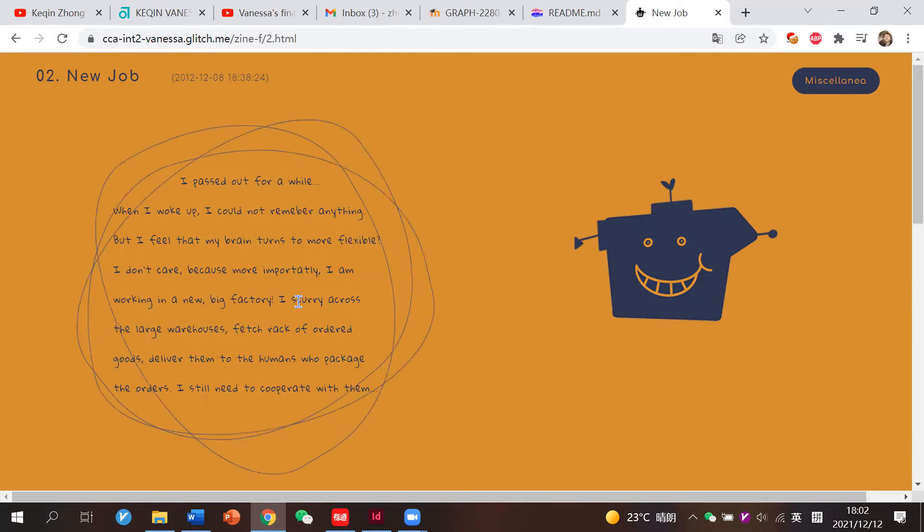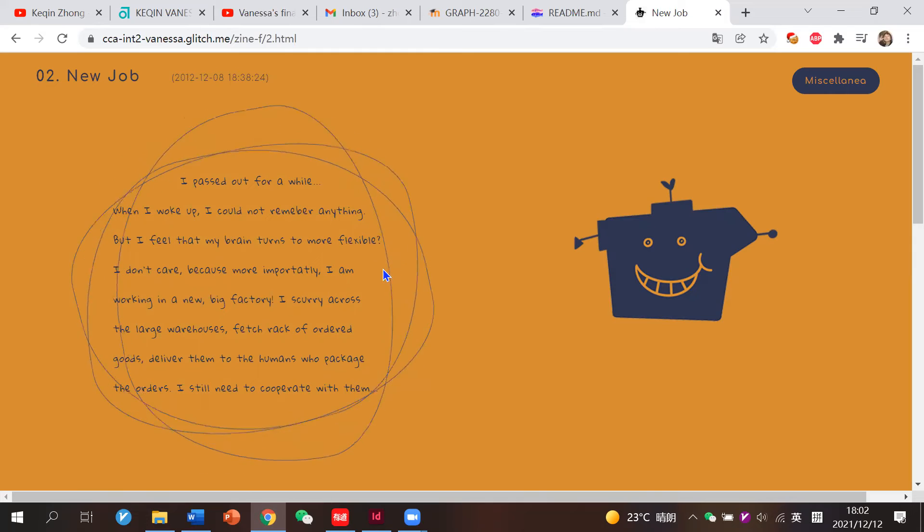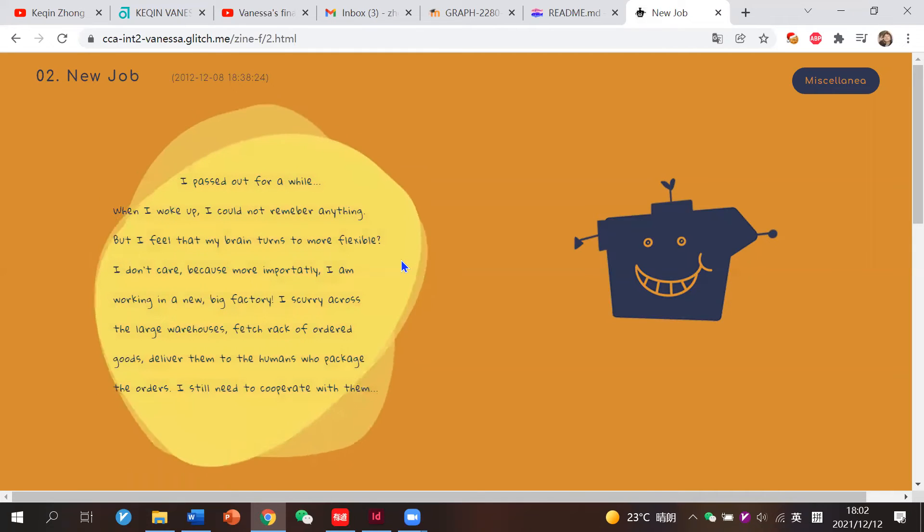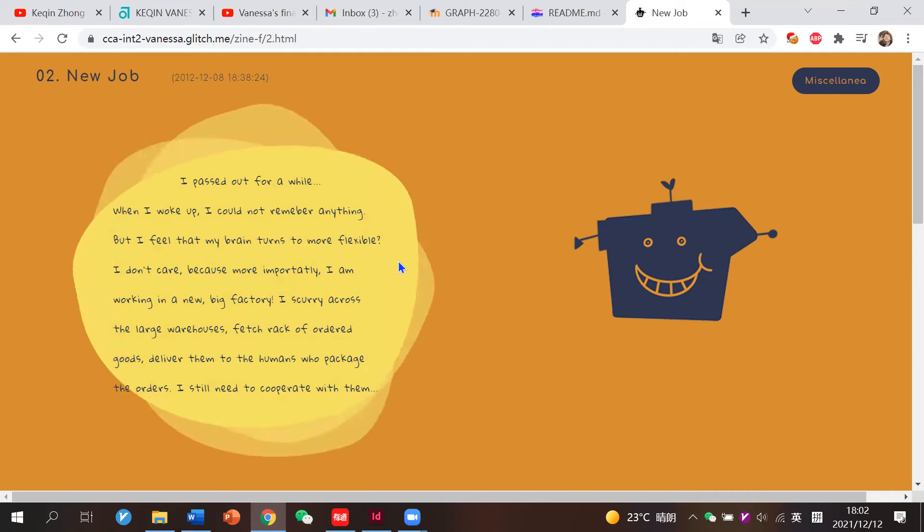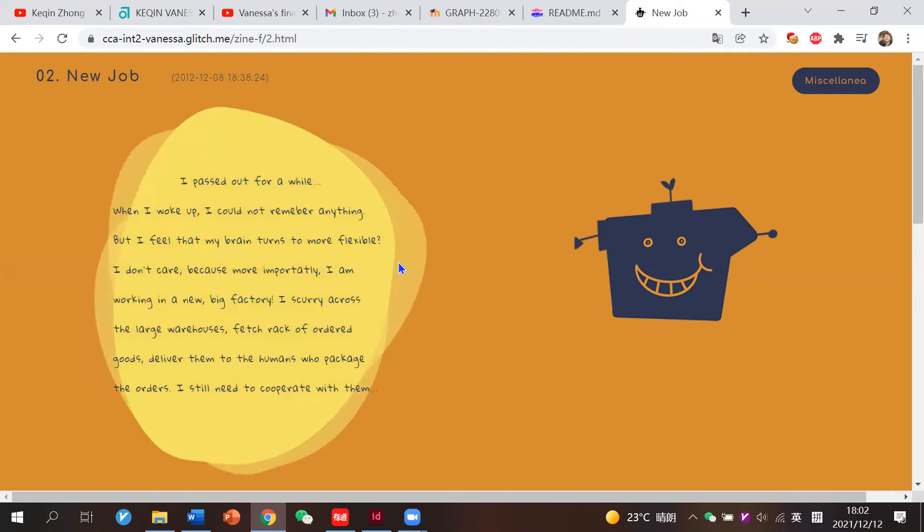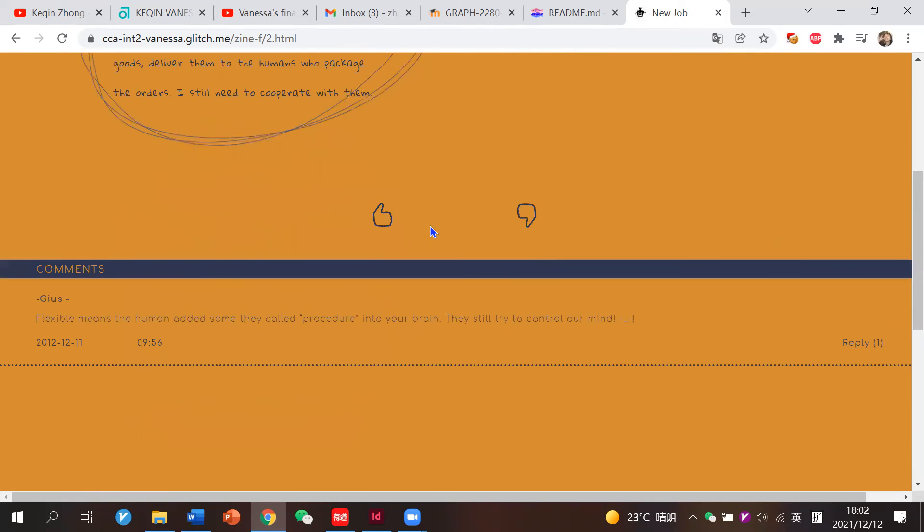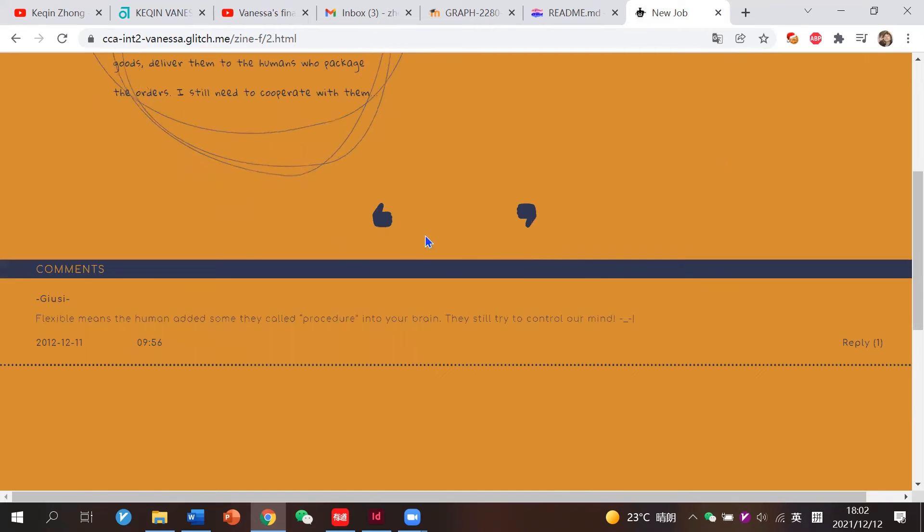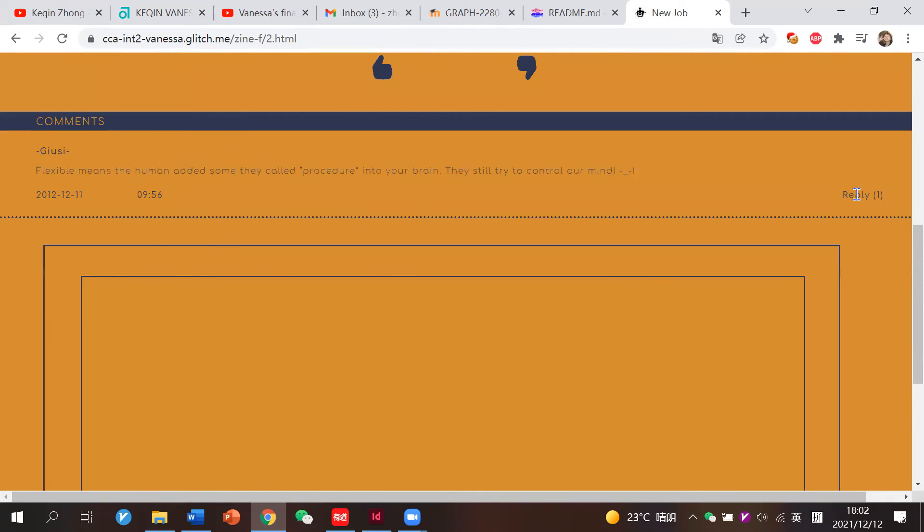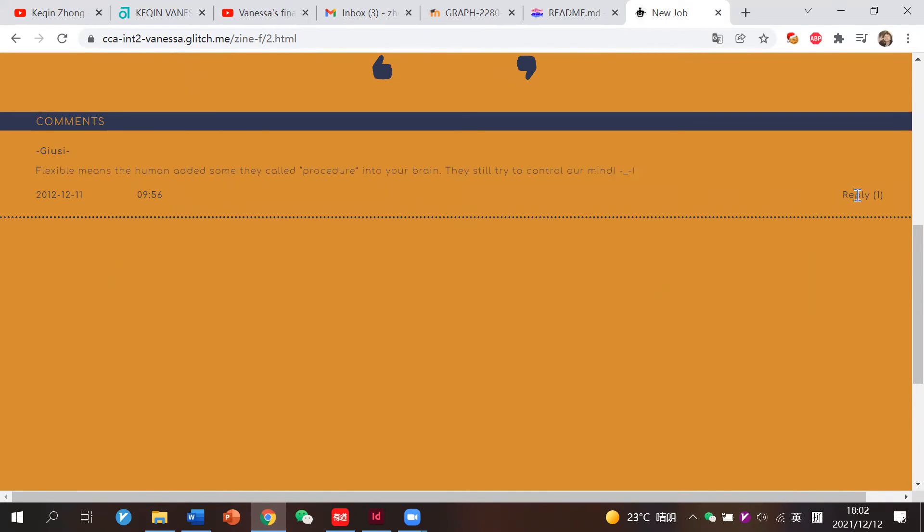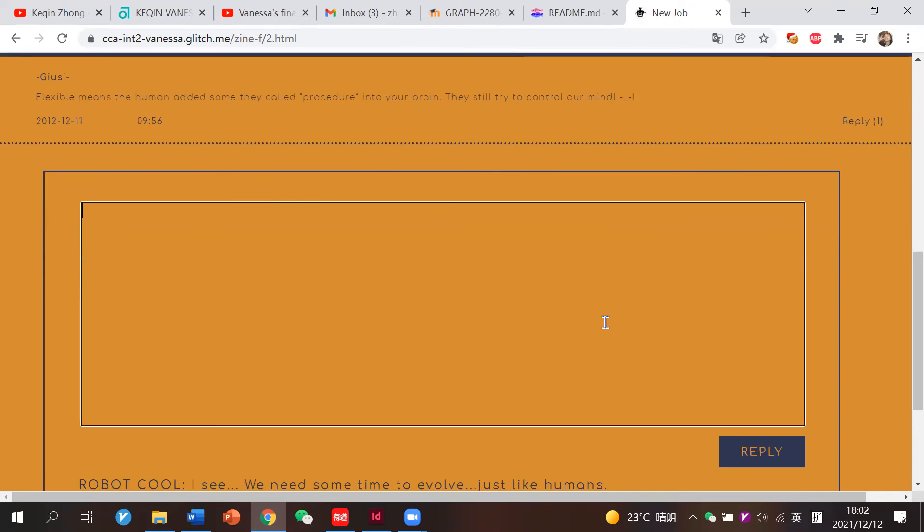He was super satisfied with this new job. Robots and automation actually help people increase a lot of efficiency. We can also like or dislike and click the reply here, and we can add some comments.